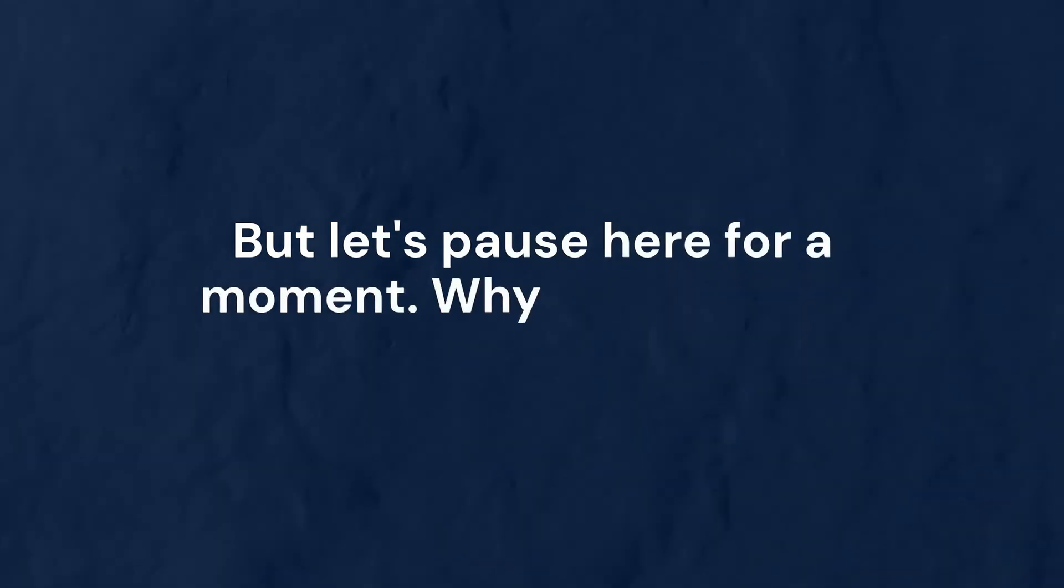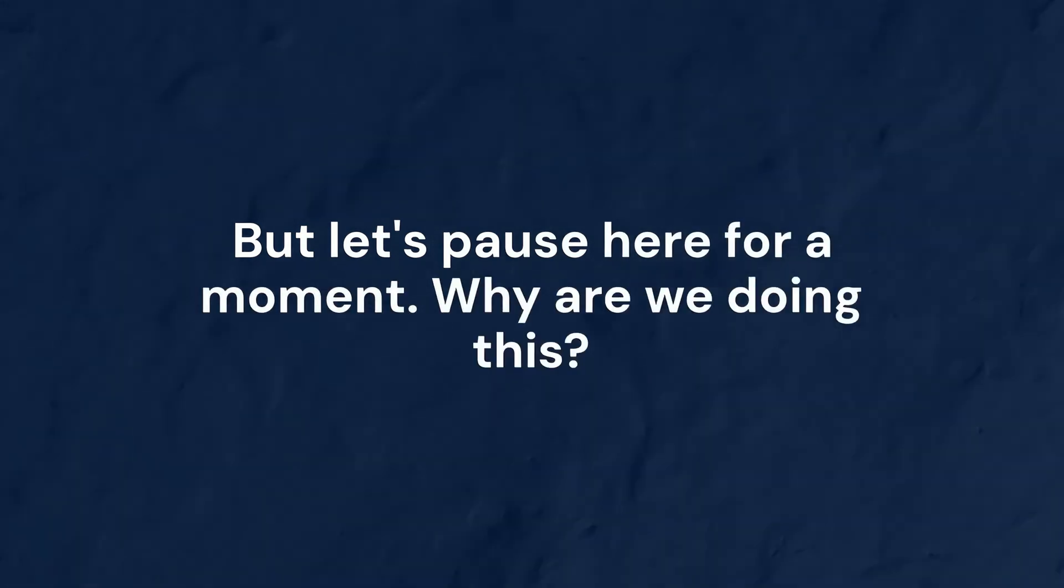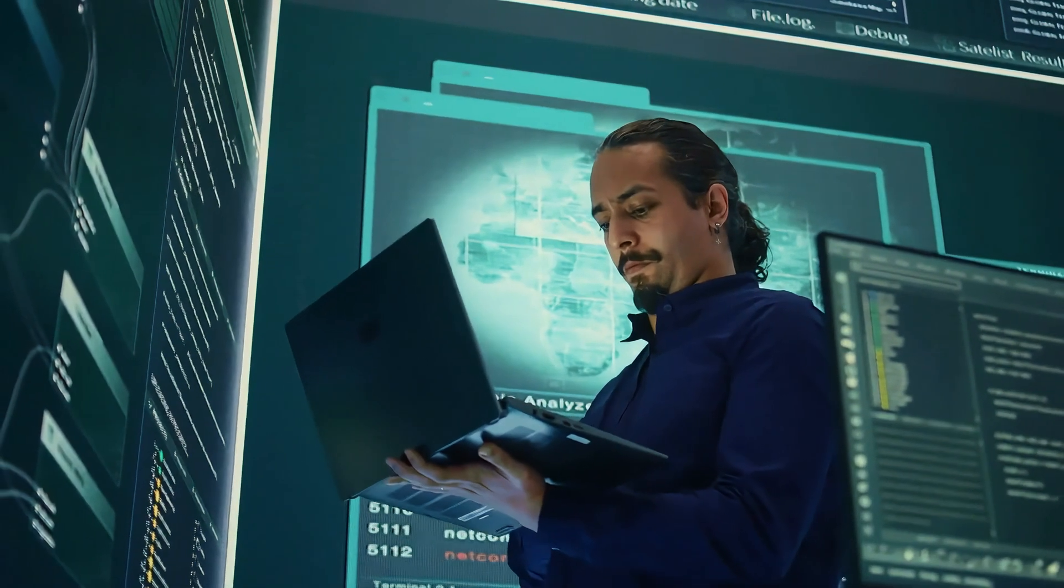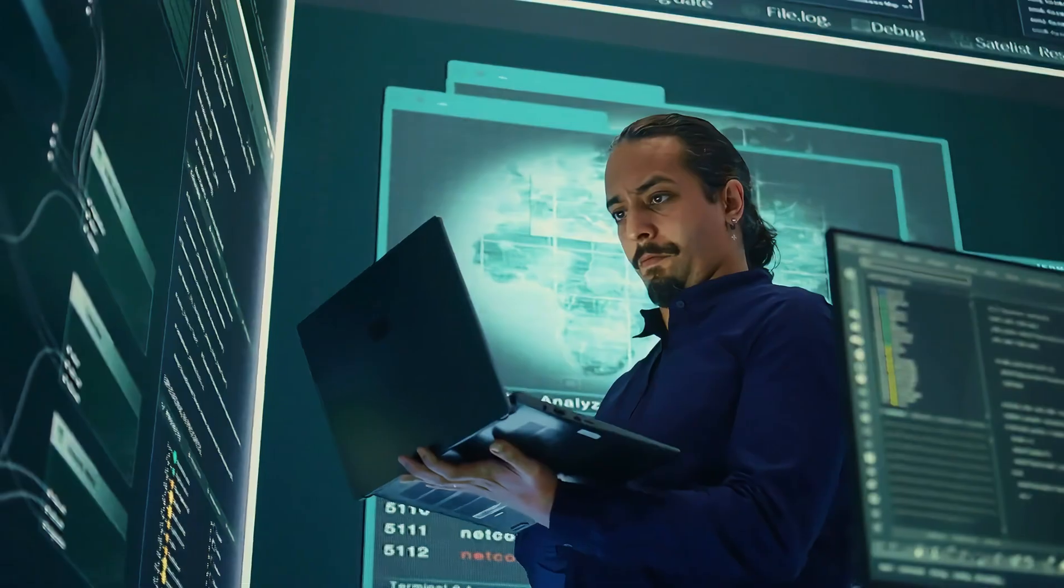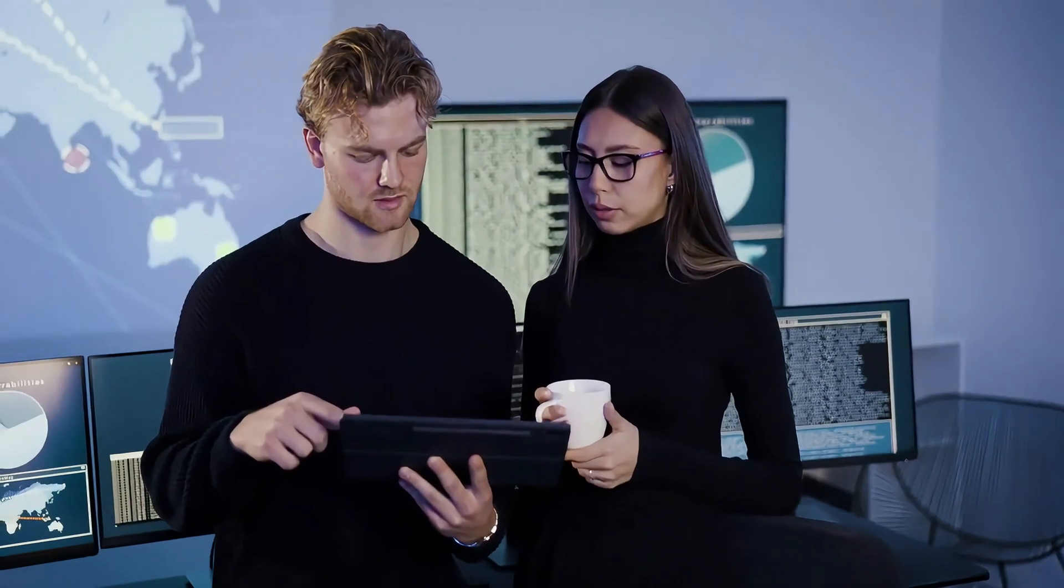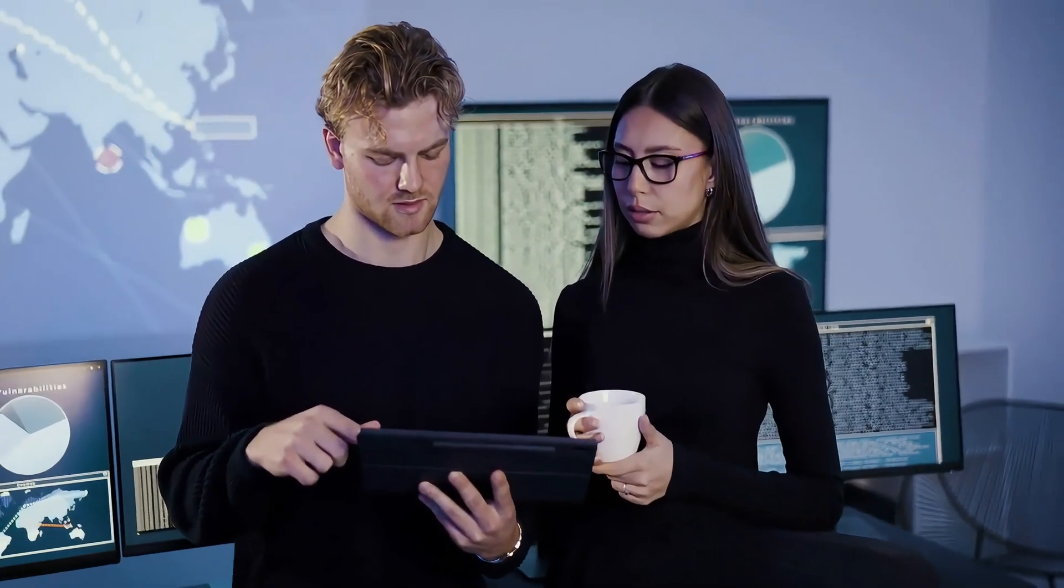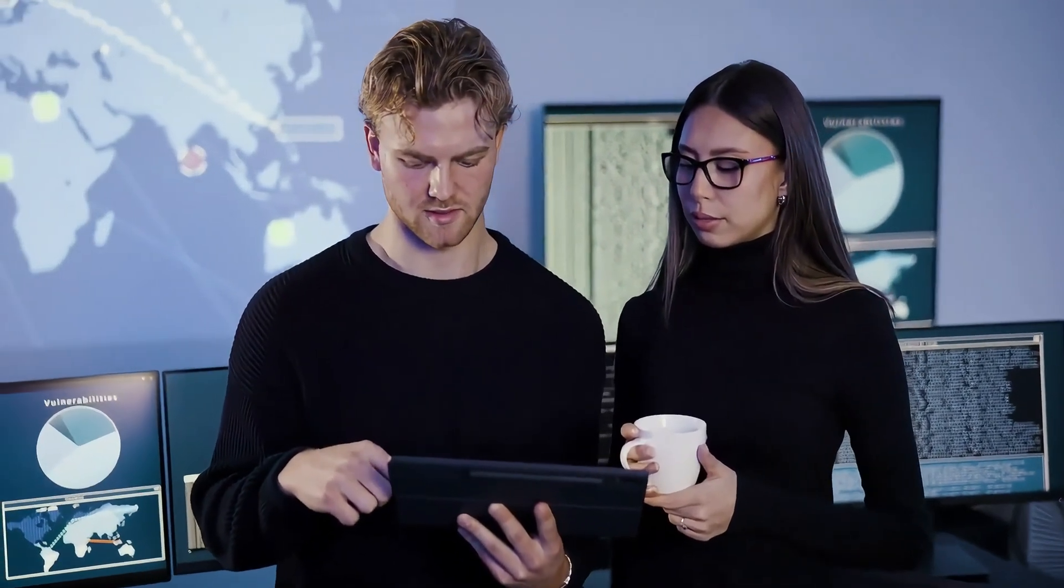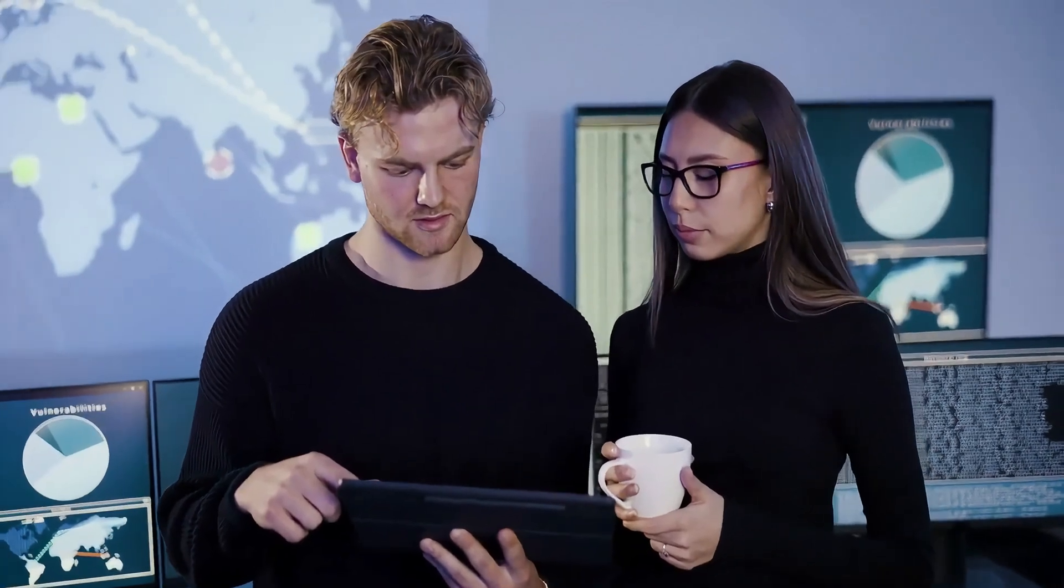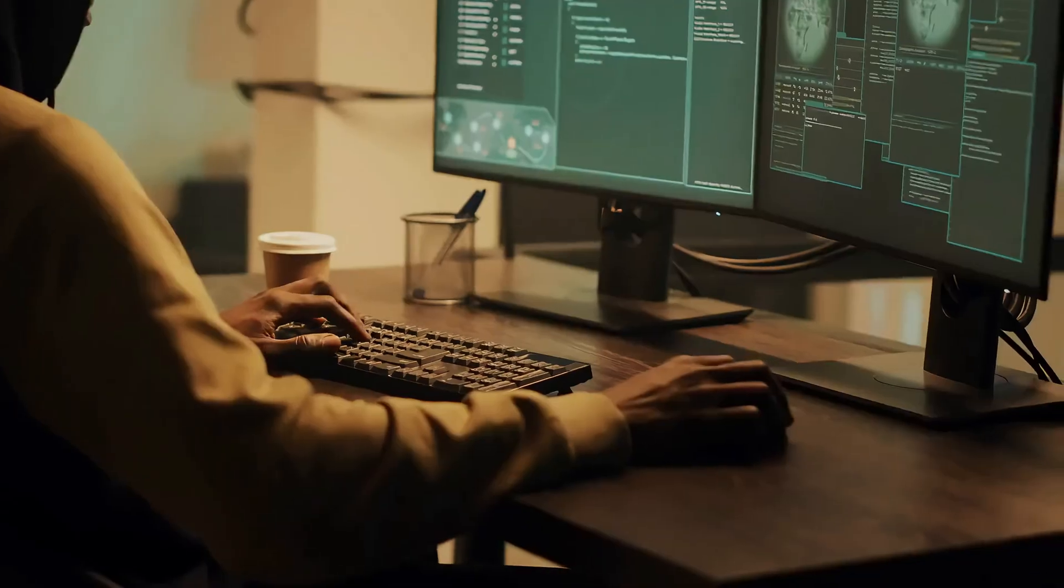But let's pause here for a moment. Why are we doing this? The goal isn't just to hack for the sake of hacking. As ethical hackers, our mission is to understand vulnerabilities so we can help organizations secure their systems.